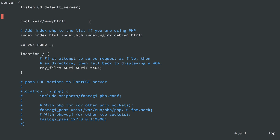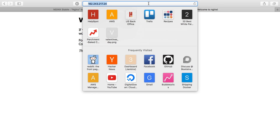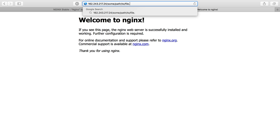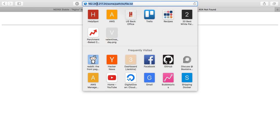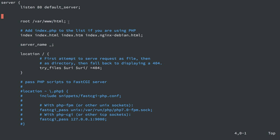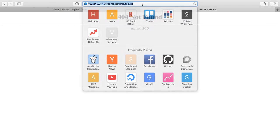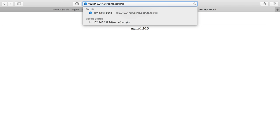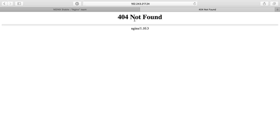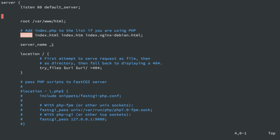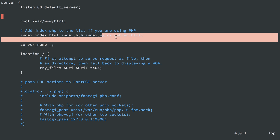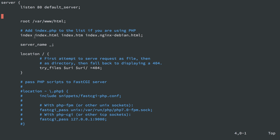If I look for some path to file.txt, nginx will look on my server for /var/www/html/some/path/to/file.txt. If that doesn't exist, we get a 404. The index directive specifies what nginx looks for if we request a directory without specifying a file — it will search for index.html, index.htm, or index.nginx-debian.html. If none of those are found, we get a 404.